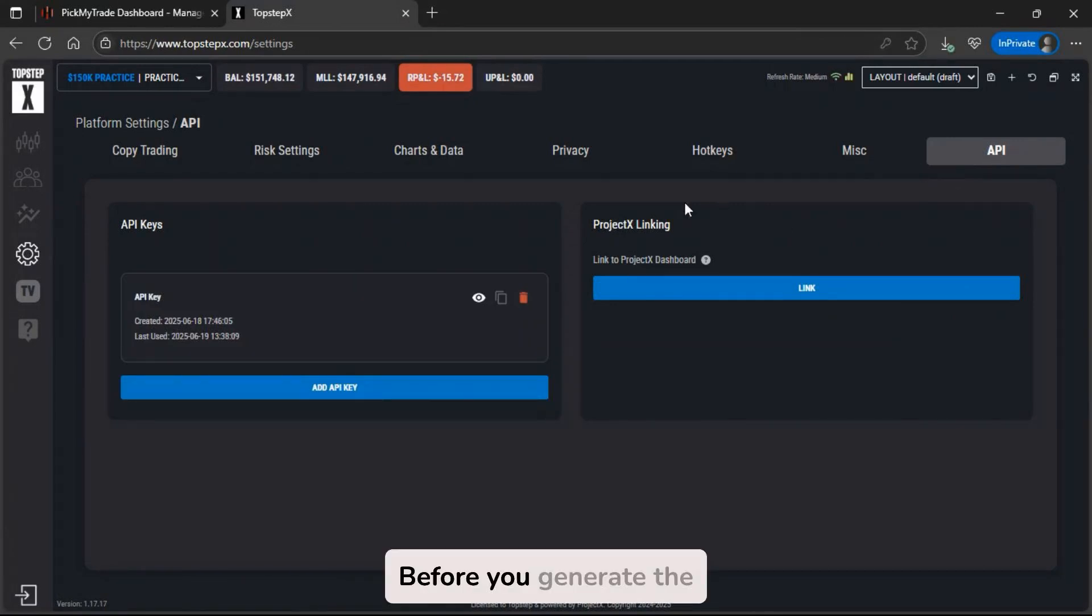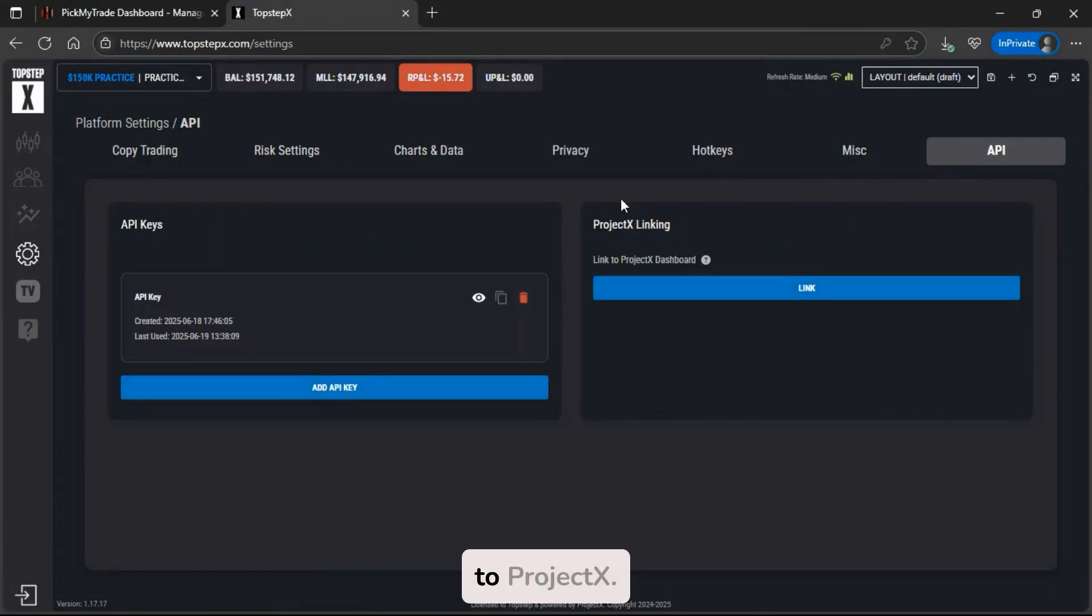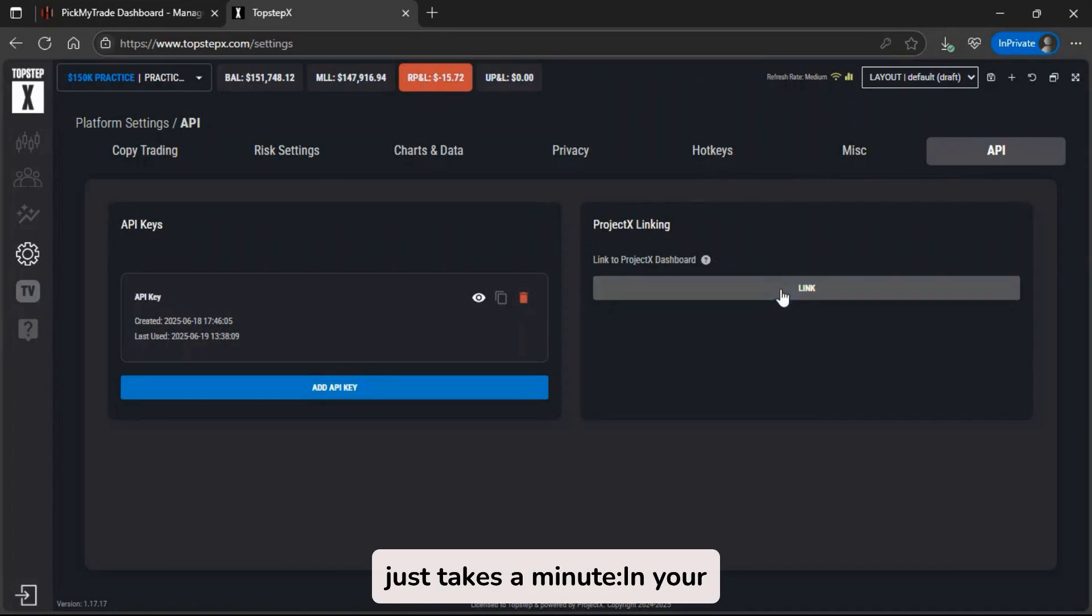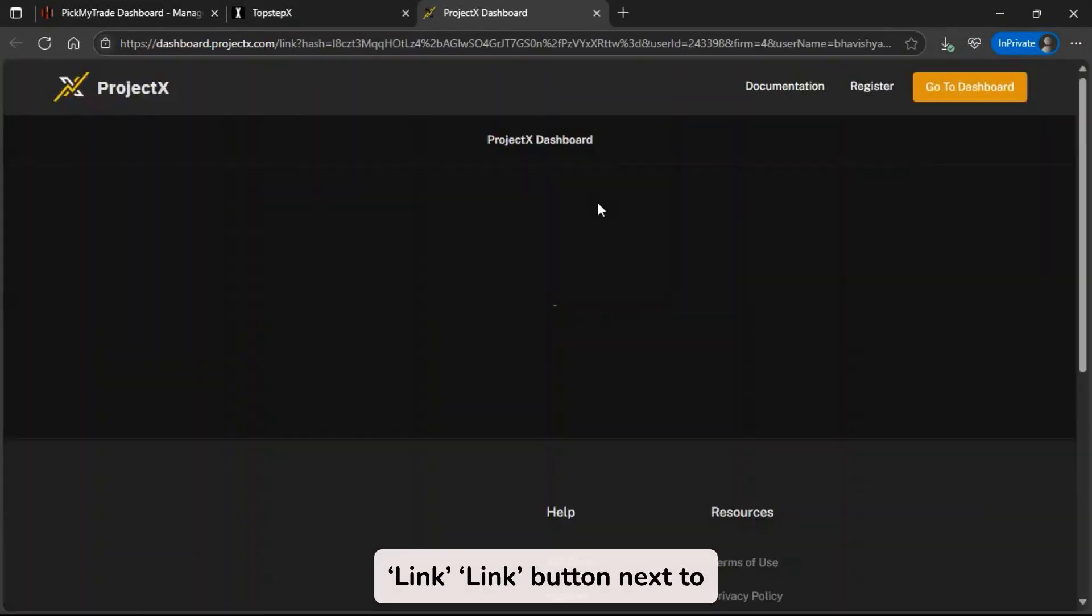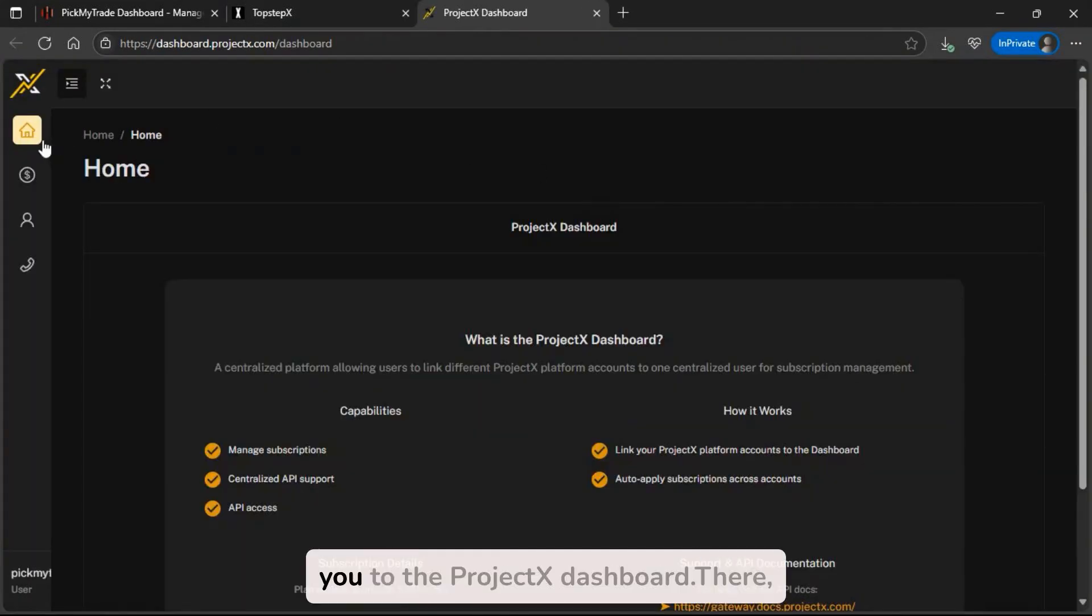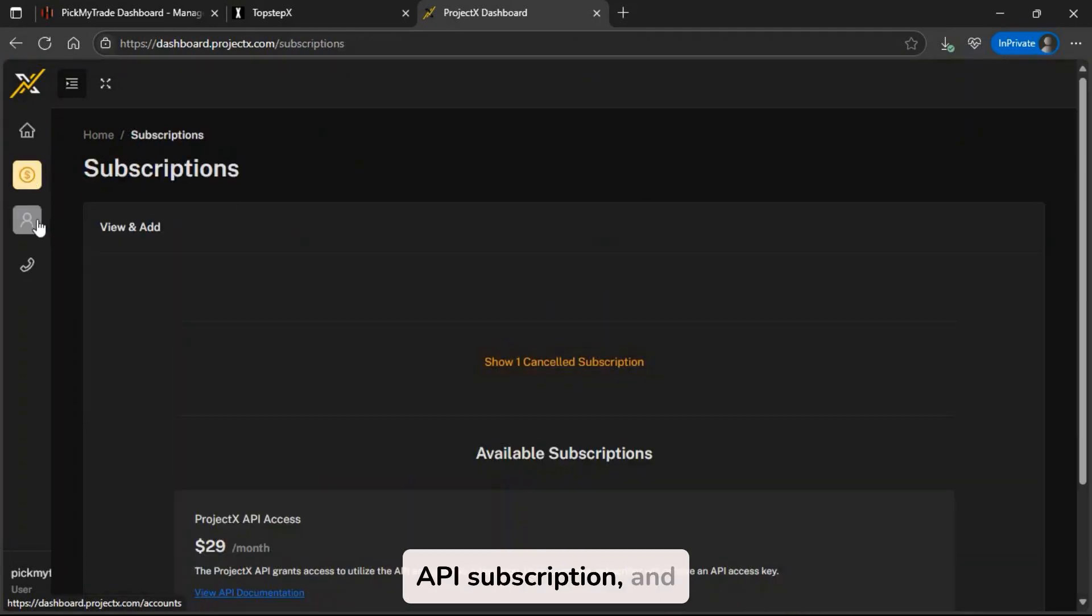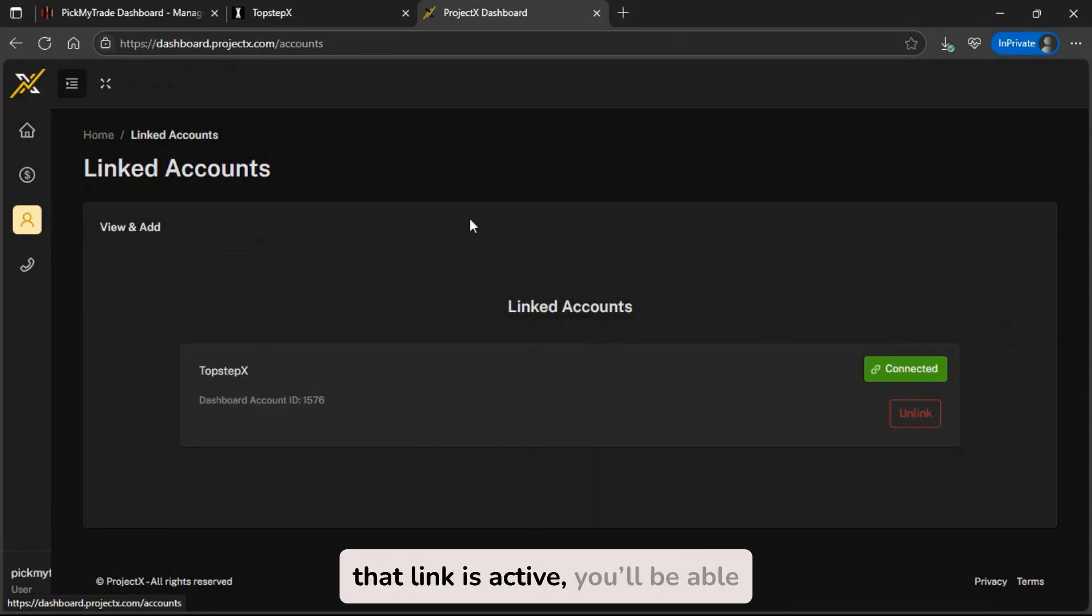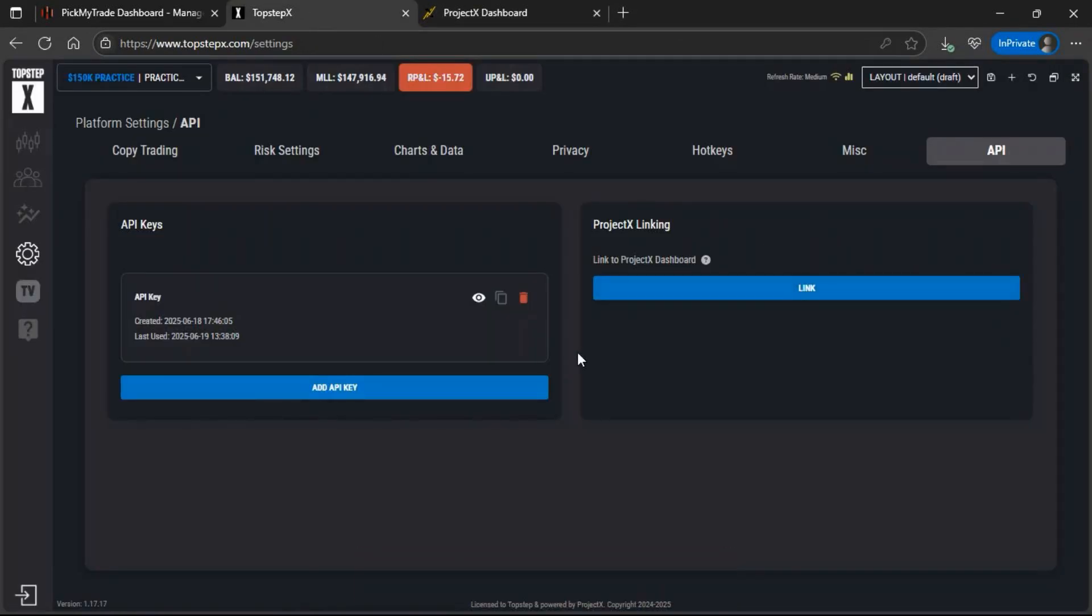Before you generate the API key, make sure your TopStep X account is already linked to Project X. If it's not linked, you won't be able to create API keys. Here's how to do it, it just takes a minute. In your TopStep X settings, click the Link button next to Project X. This will take you to the Project X dashboard. There, you'll see an option to buy an API subscription, and just below that, you'll find your linked TopStep X account. Once that link is active, you'll be able to go back and generate new API keys without any issues.